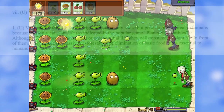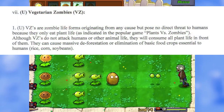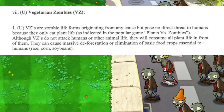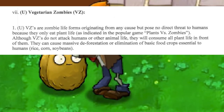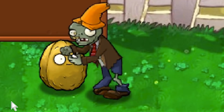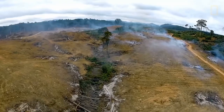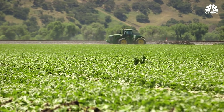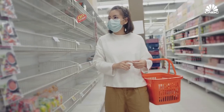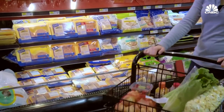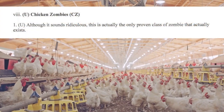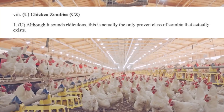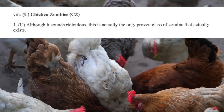Vegetarian zombies, VZ, are zombie lifeforms originating from any cause but pose no direct threat to humans because they only eat plant life. VZ can cause massive deforestation or elimination of basic food crops essential to humans. Chicken zombies, CZ, may sound ridiculous — this is actually the only proven class of zombie that actually exists.